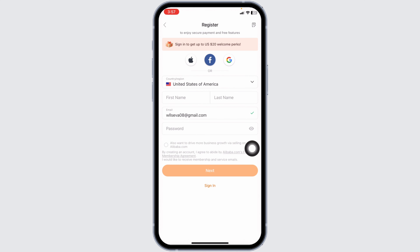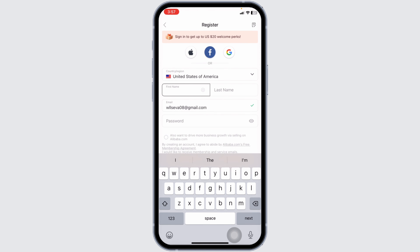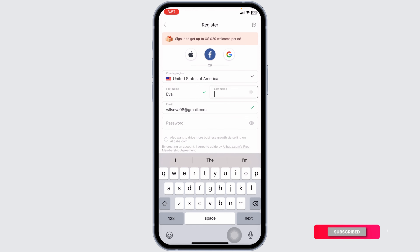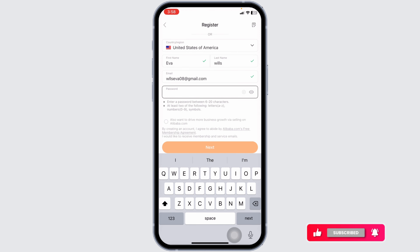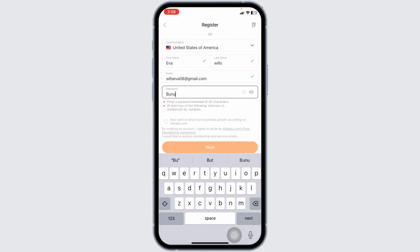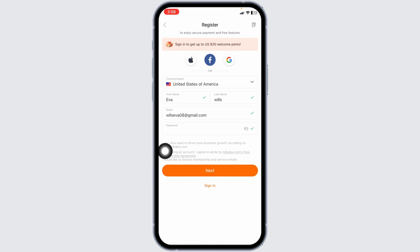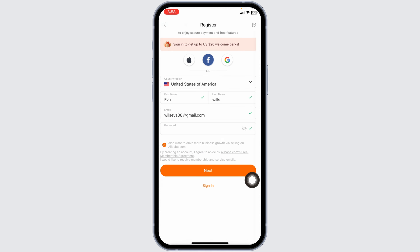Now you have to provide these details. First, go ahead and select your country, then type in your first name and last name. Generate a password for your account, check this option, and then click on Next.